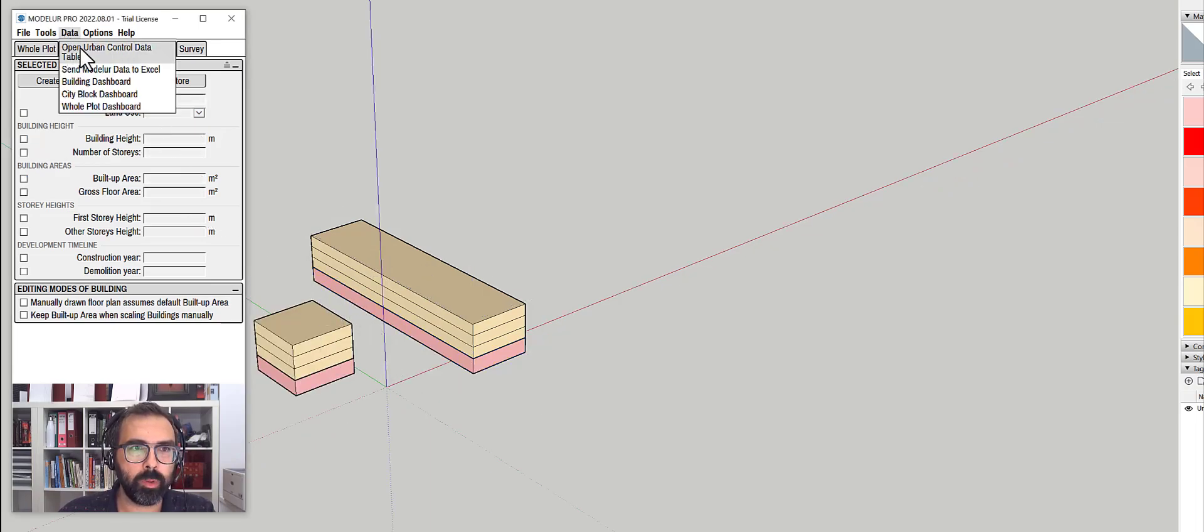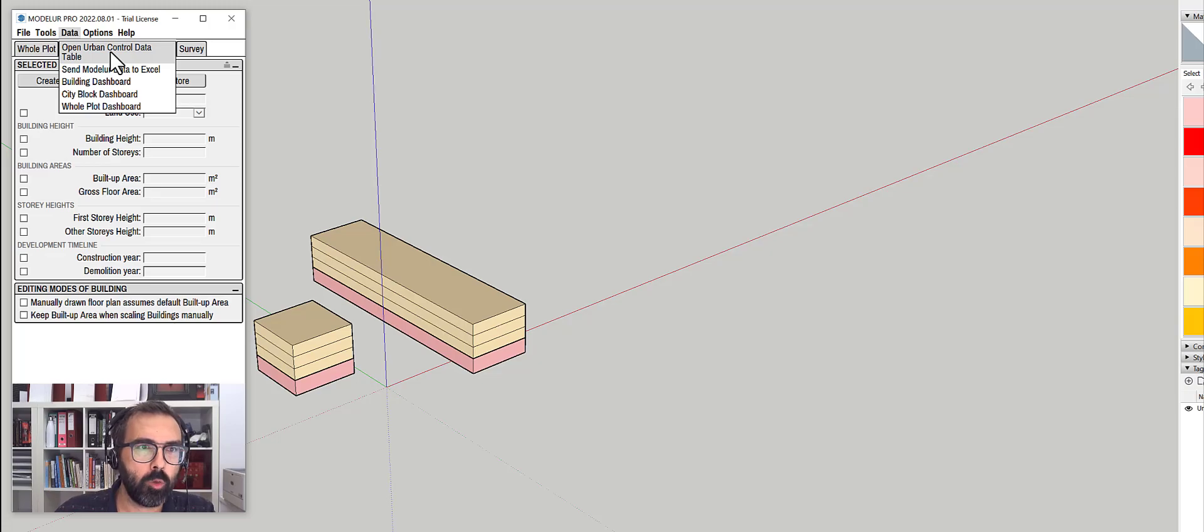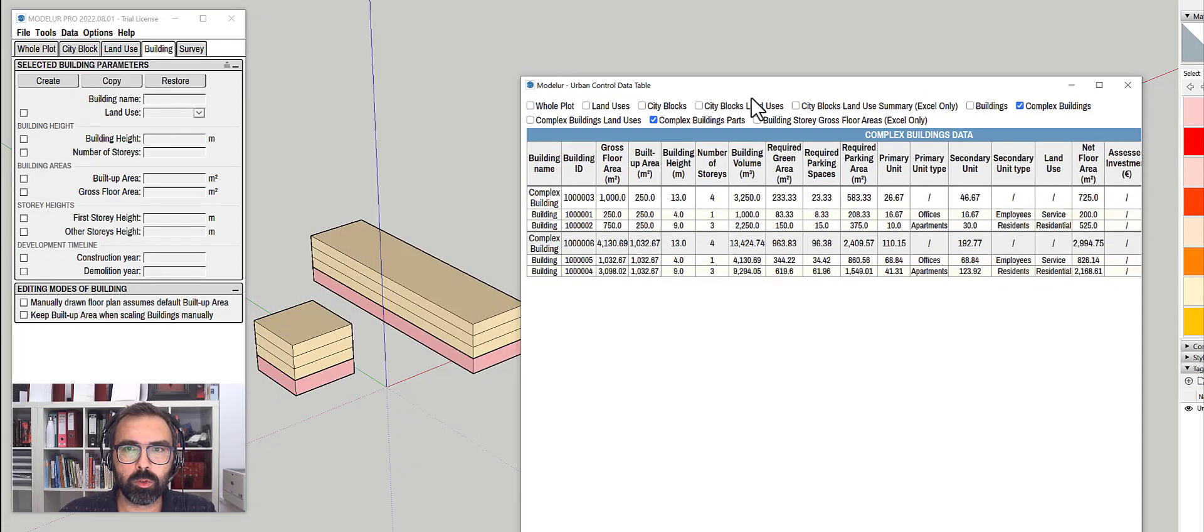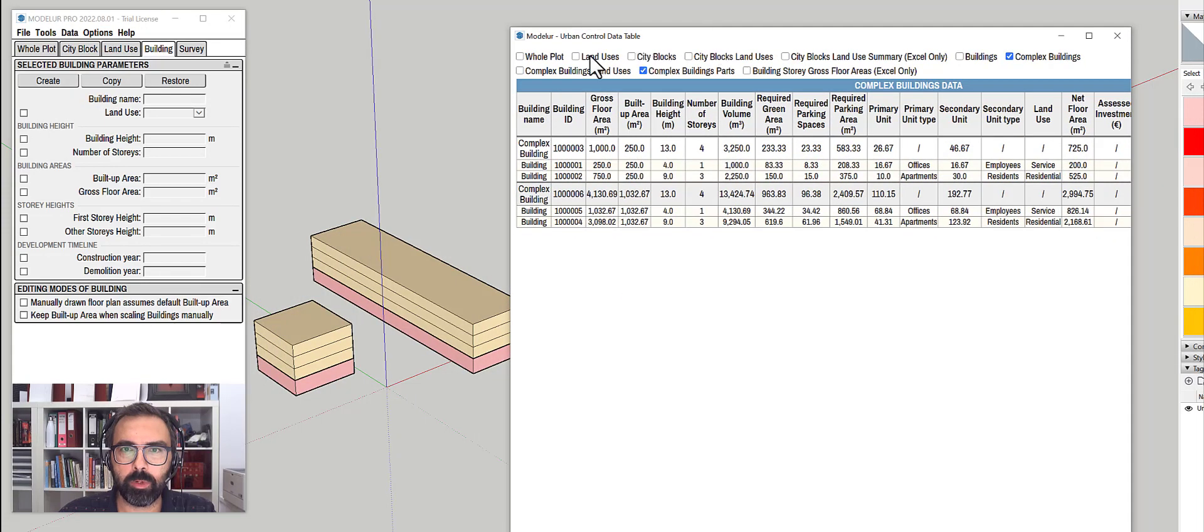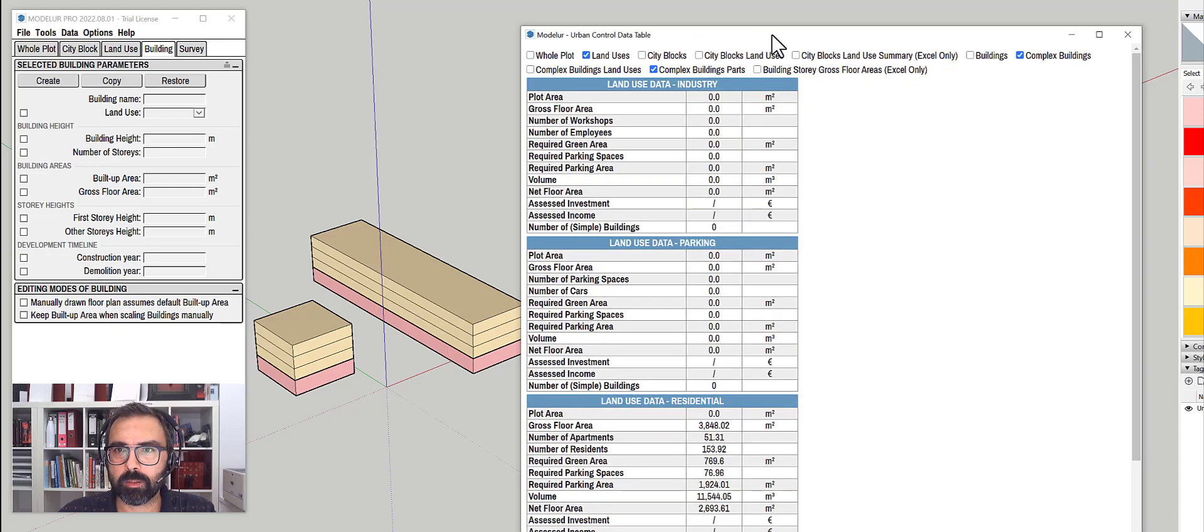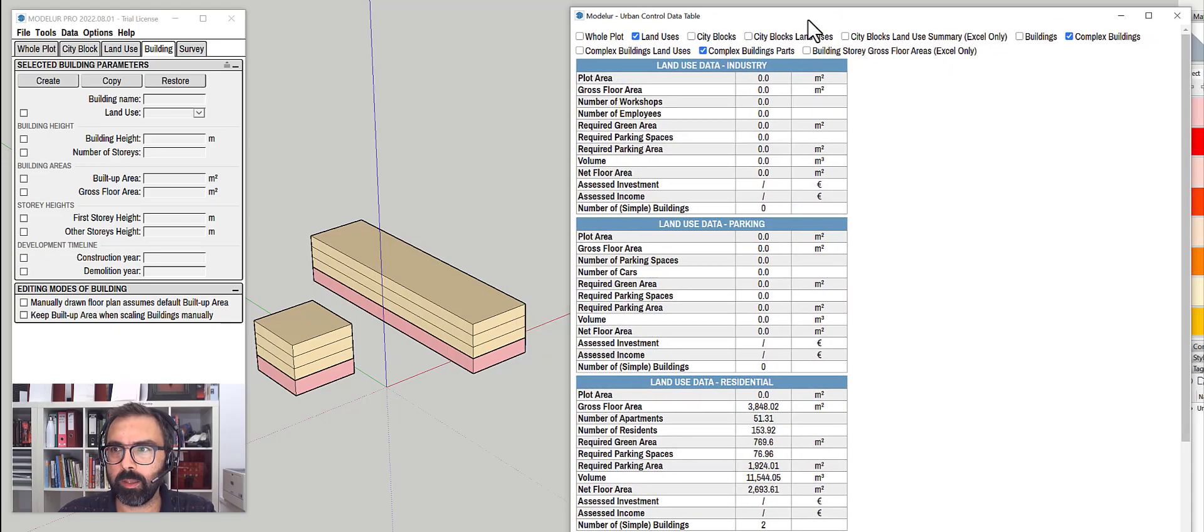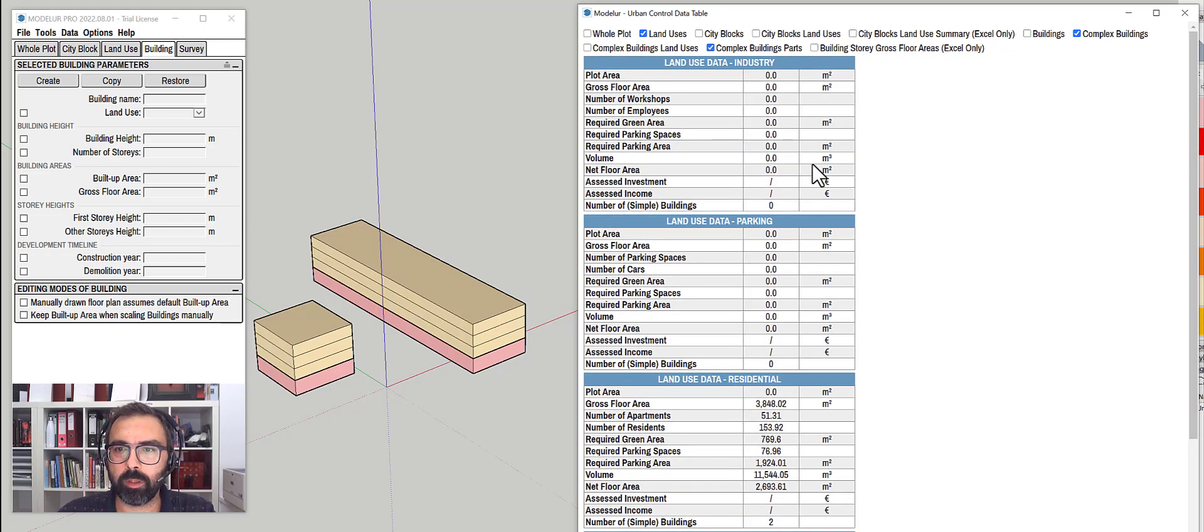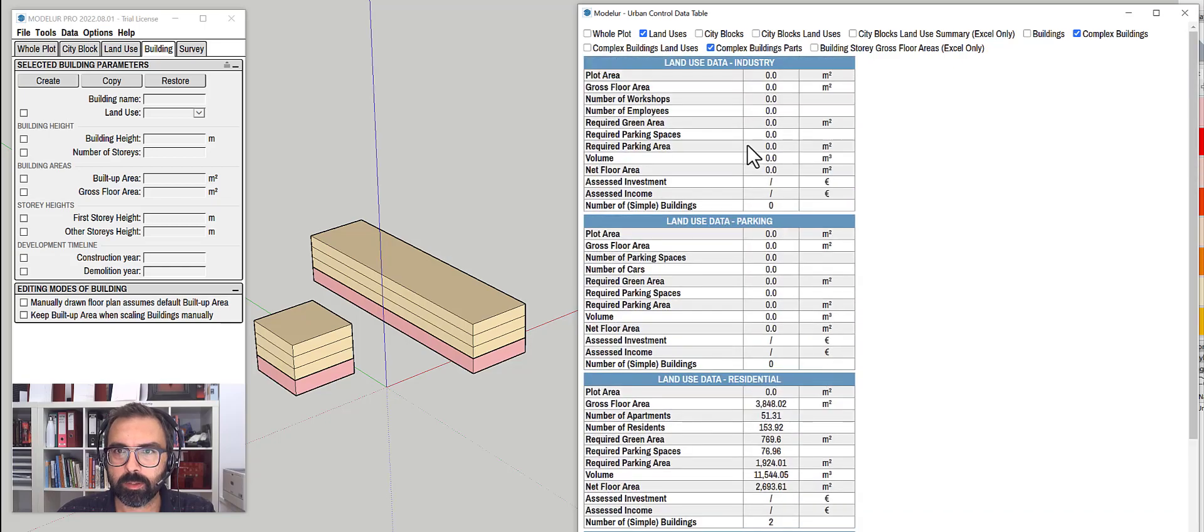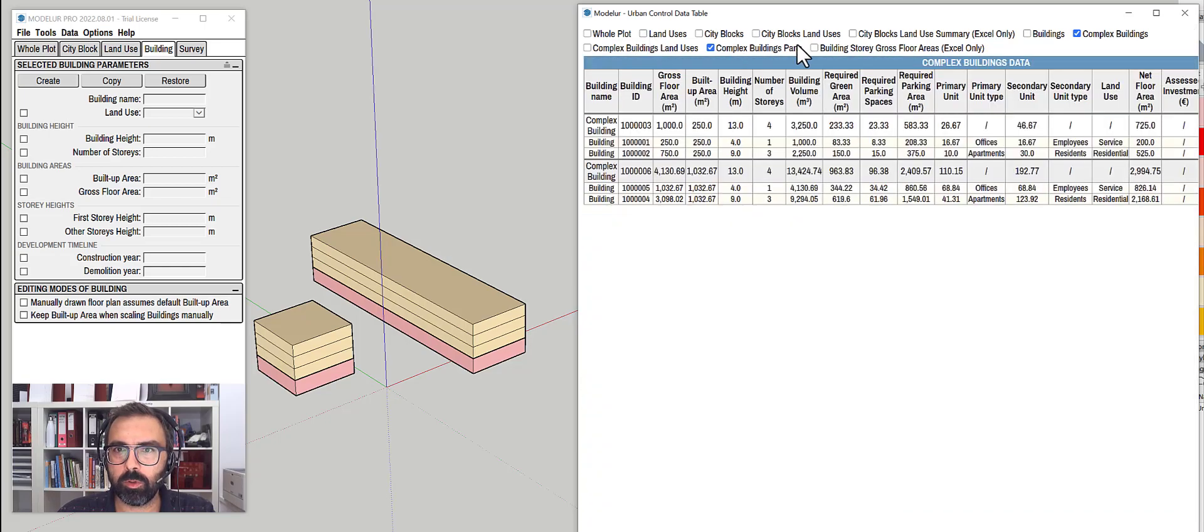Open urban control data table. What this will do is it will bring me the tabulated data in modeler. So in here, what I want to do is make sure that my complex buildings are selected. This gives me just the floor numbers for the complex building.